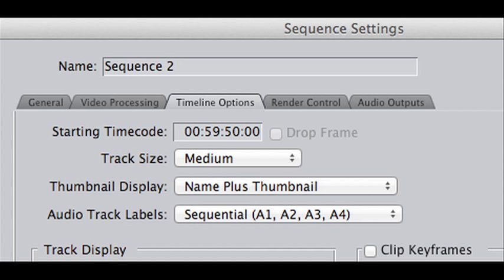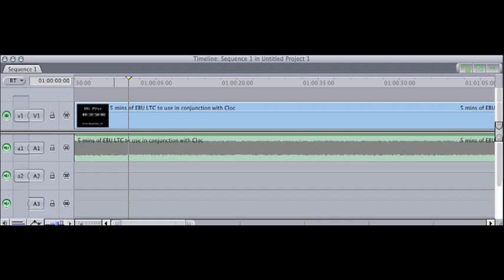You need to set your timeline preferences so that the timeline timecode starts with the same value as the timecode on the movie, which is 59 minutes and 50 seconds — basically 10 seconds before one hour.